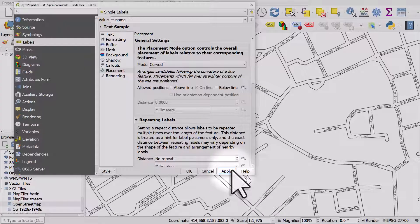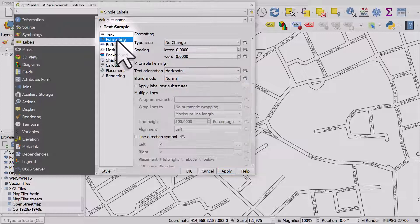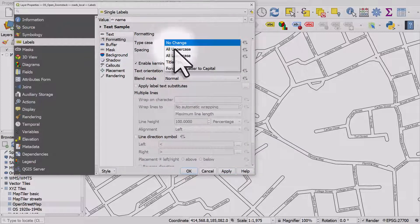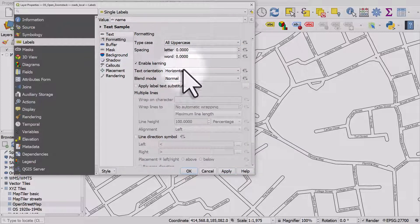We're getting somewhere now but I want to make these labels all uppercase. So I'll go to Formatting, change the type case to All Uppercase, and hit Apply.